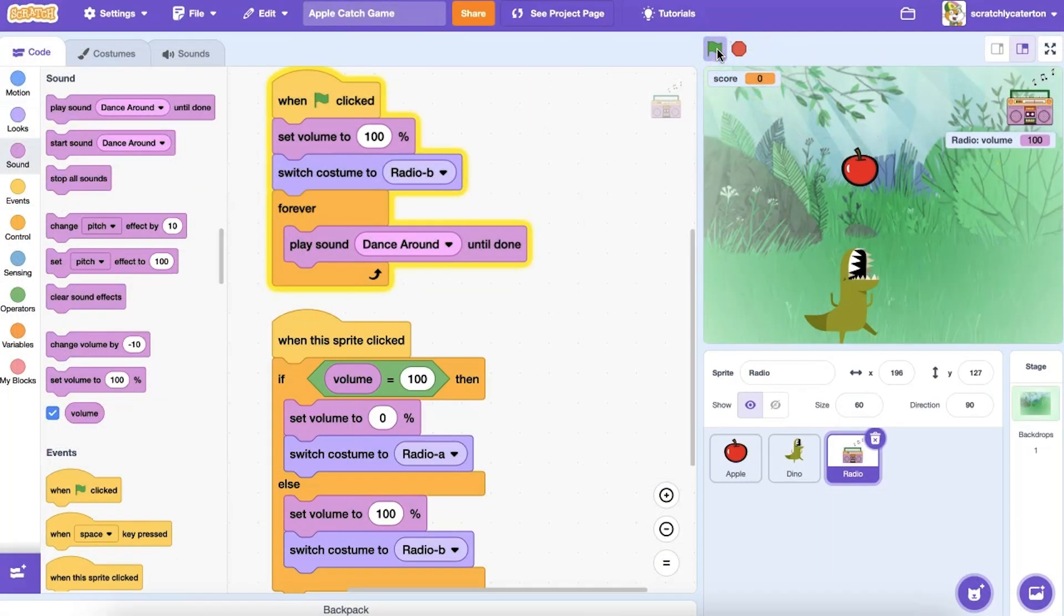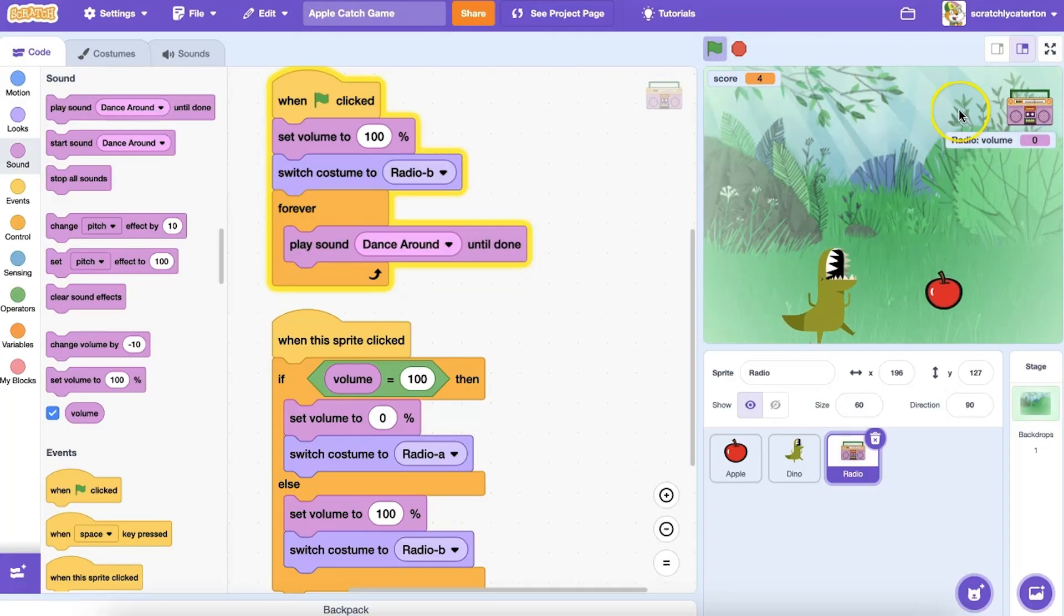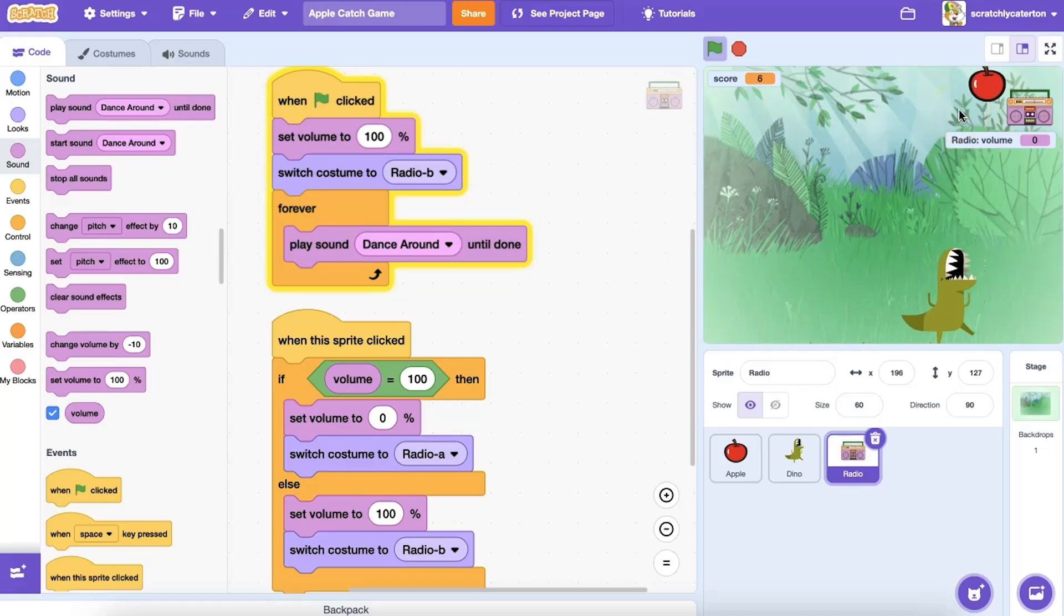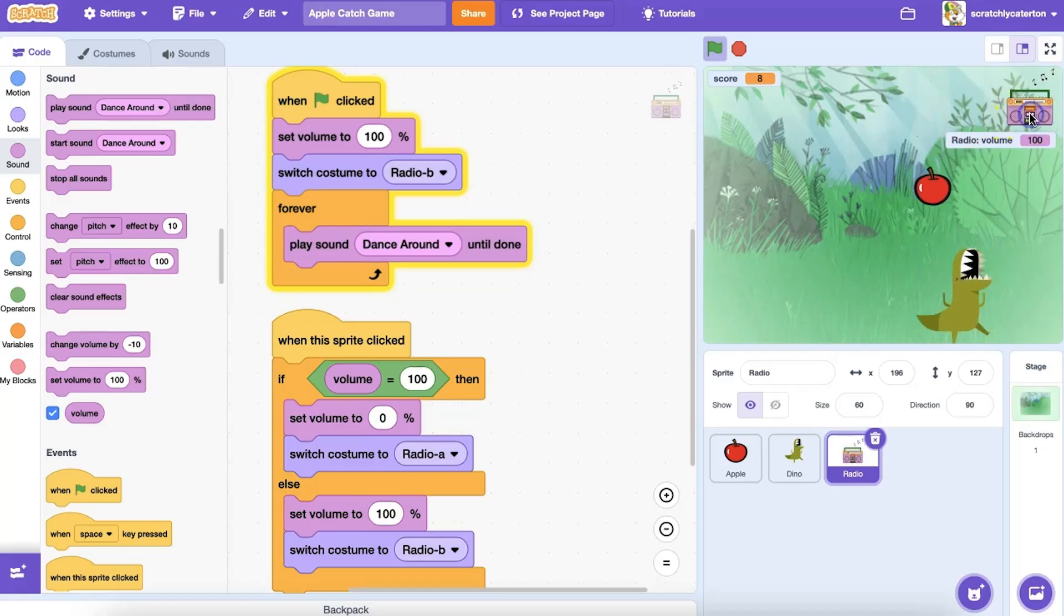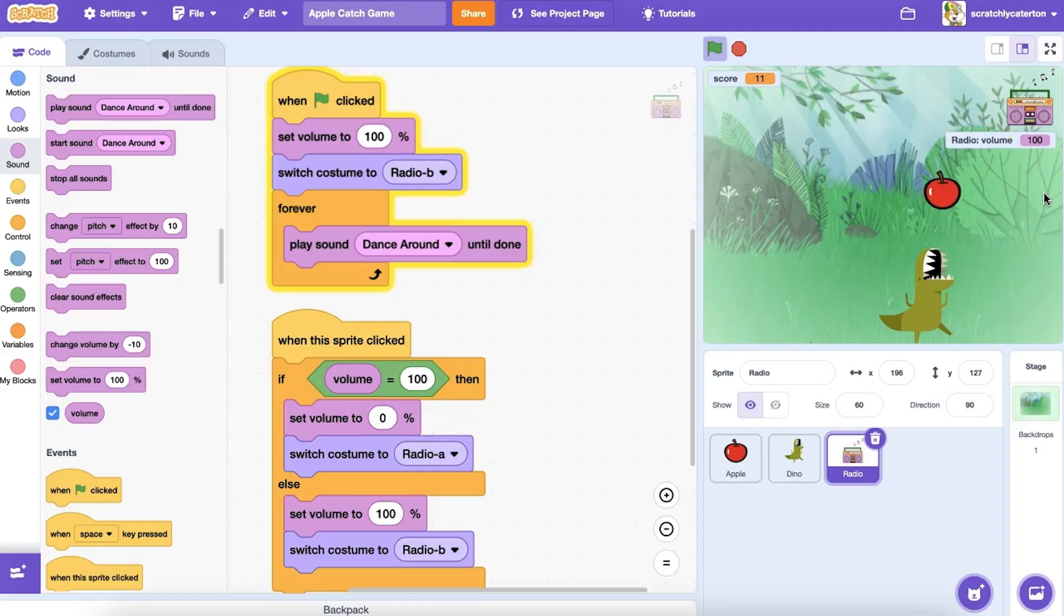Another reporter block is volume. It stores the number representing the current volume of the sprite, clone, or stage. Here, the program is checking the volume when the user clicks a sprite. Then, it is setting the volume to 0 or 100, depending on what that current number is.